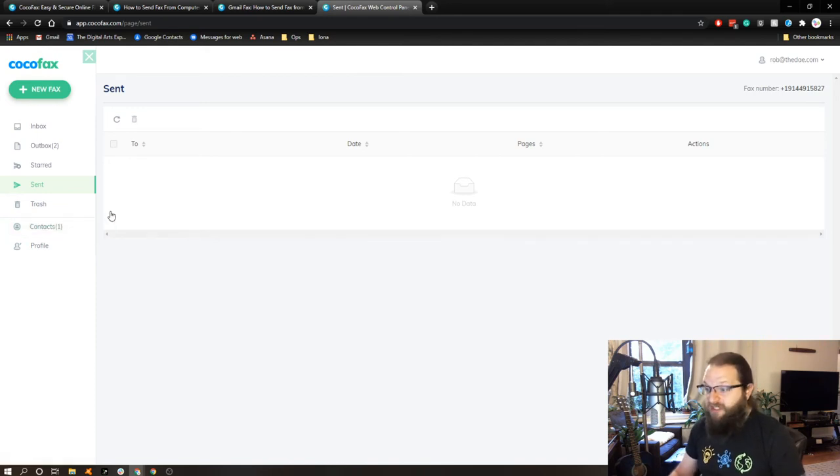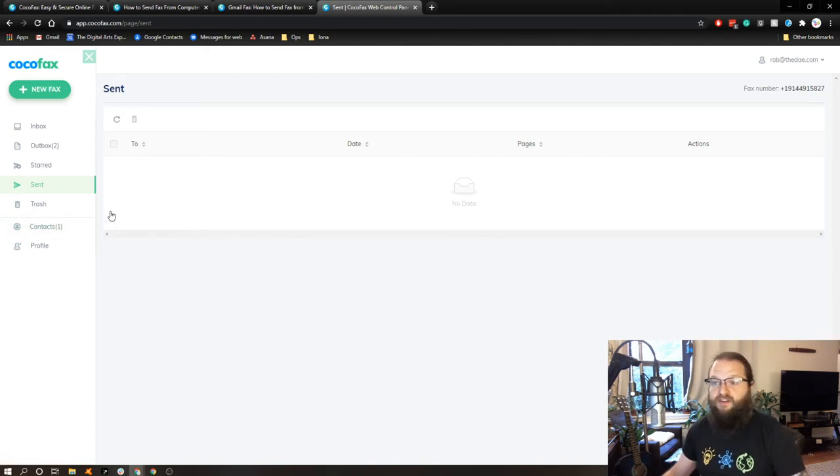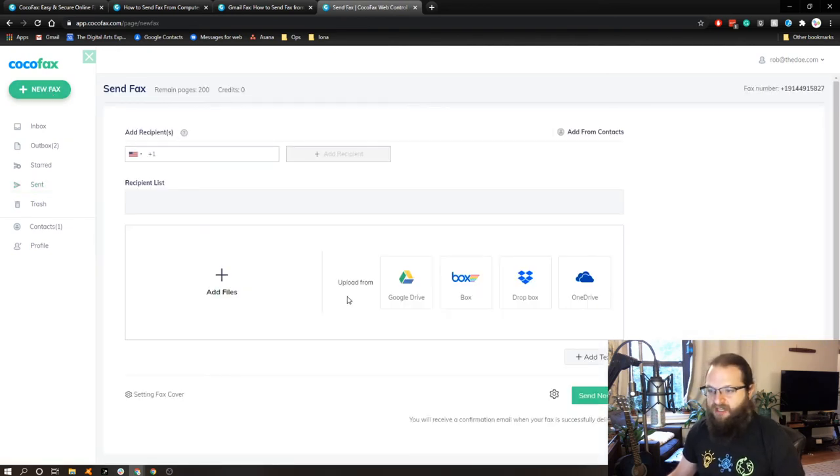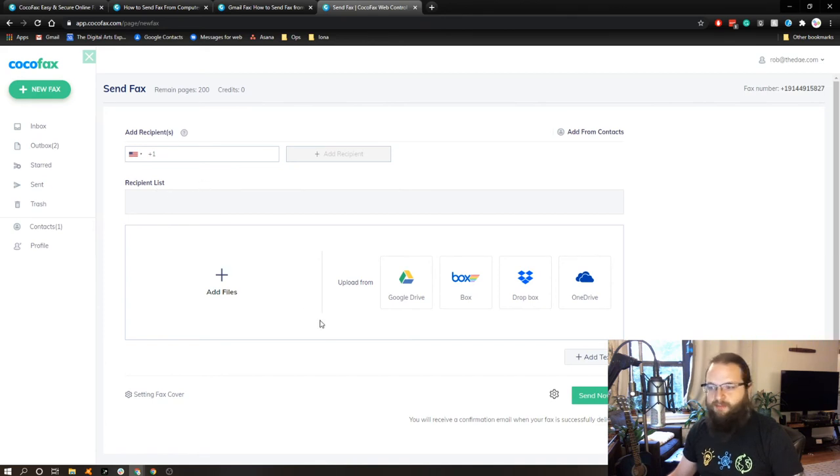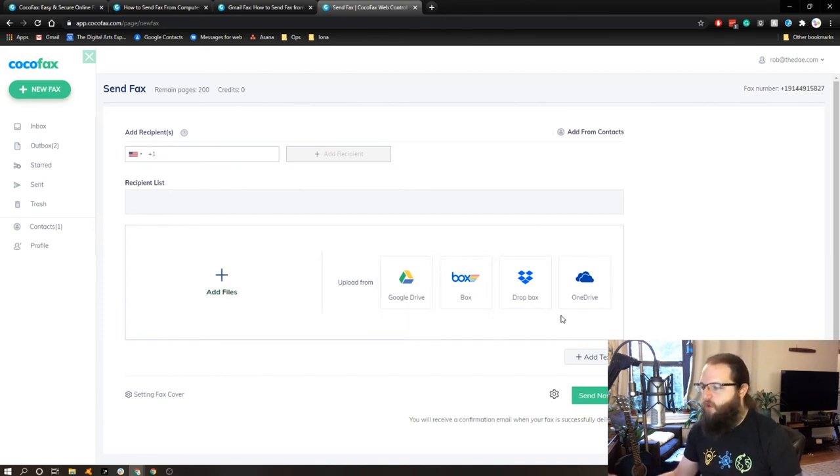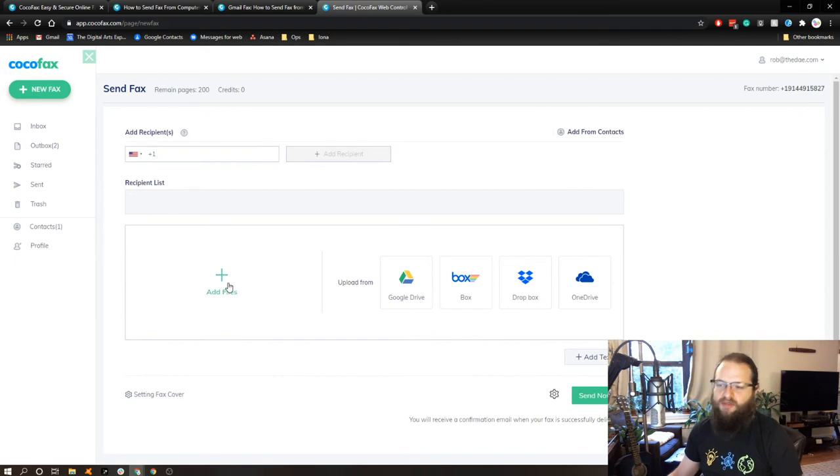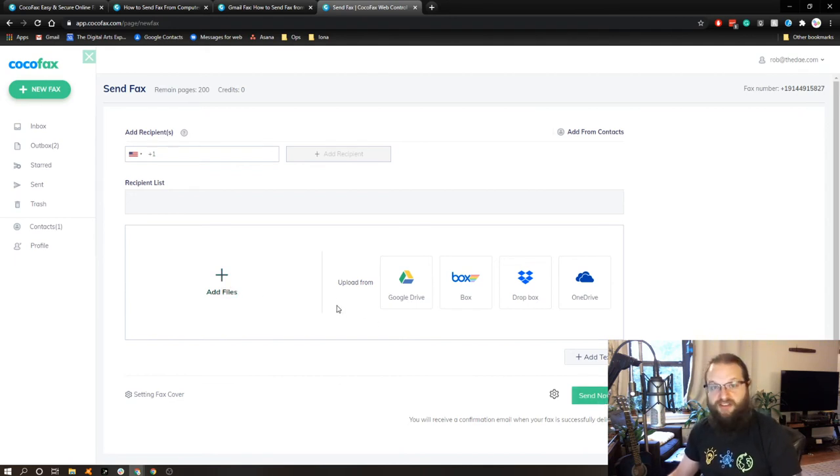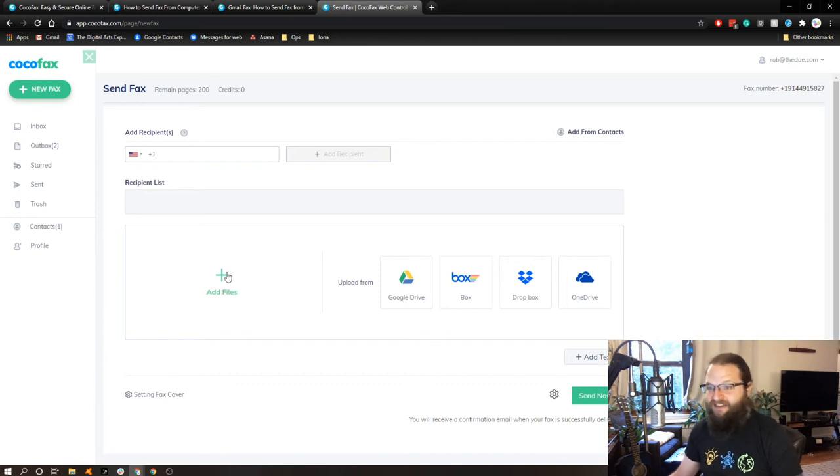So I will say the interface is very, very simple. All I would need to do to send a fax is click new fax, put in a number. I can add multiple recipients, and then I can actually integrate with a number of different cloud storage services to attach things or simply attach them from my computer and send. So I thought this was great until I actually tried to send a fax.